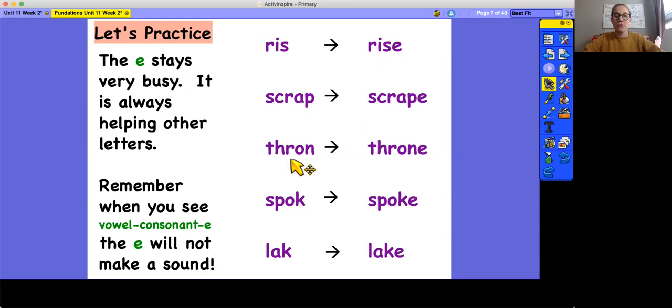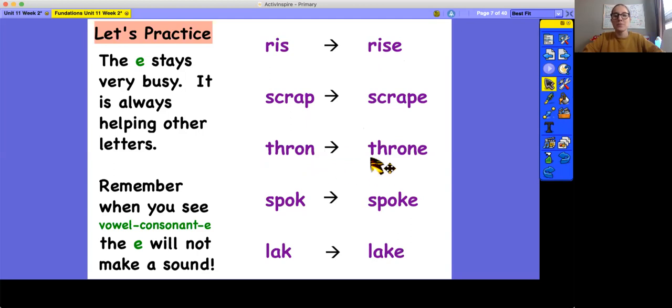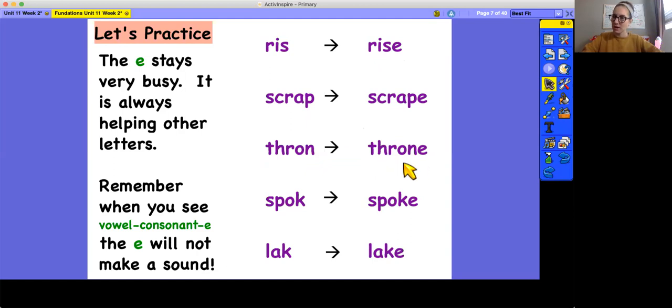Next word. S-C-R-A-N. Thrawn. That's not a word I've ever heard of. Over here. S-C-R-O-N. Throne. I know what a throne is. That's like where a king or a queen sits.